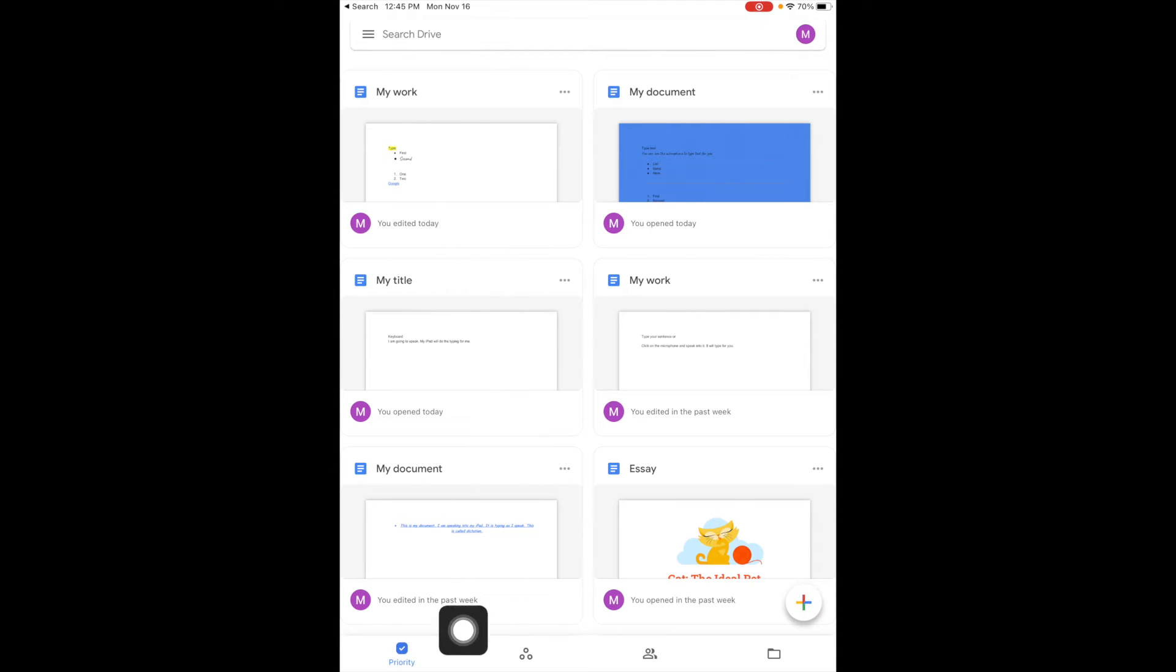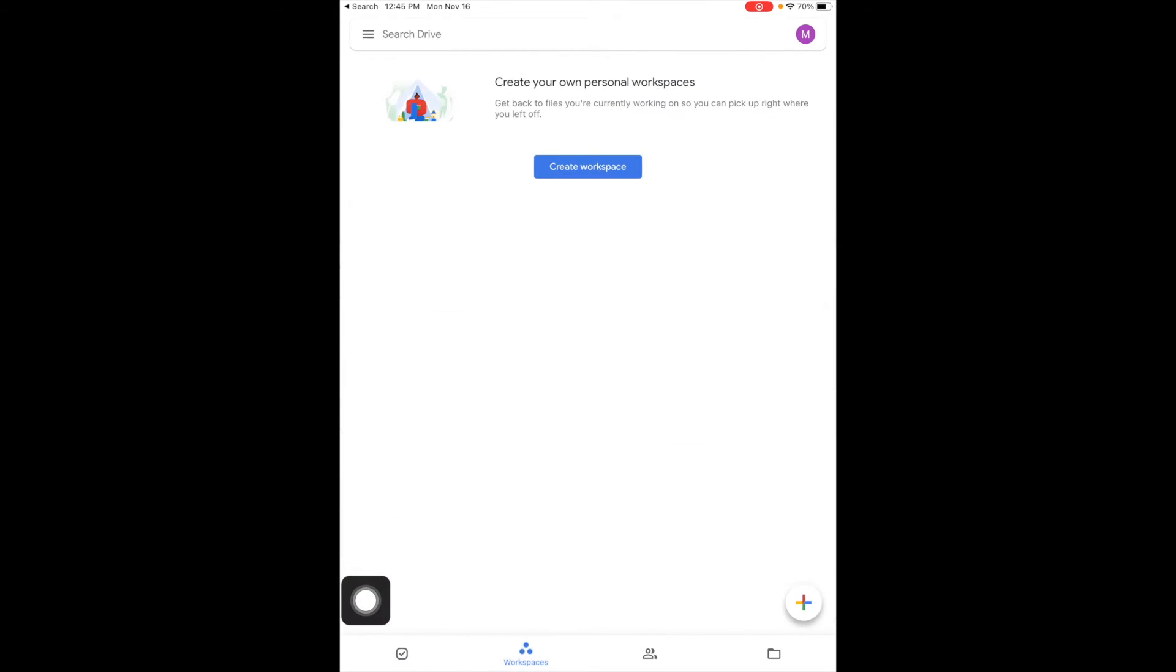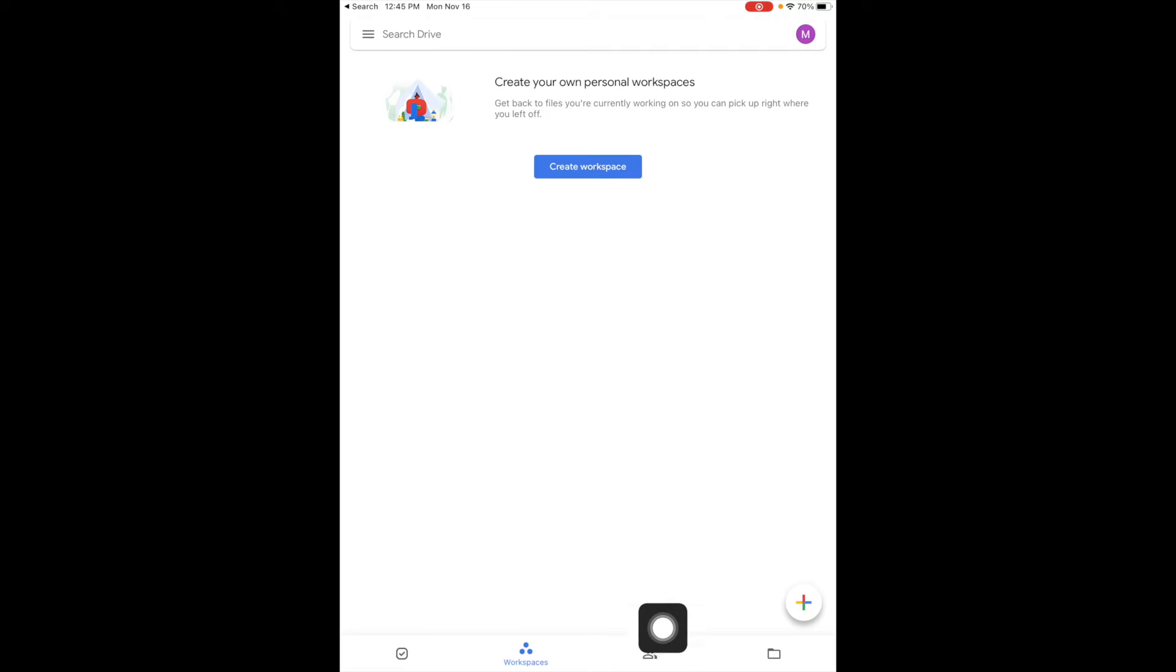Down at the bottom, anything you've marked a priority will be here. If we take a look at this, this is workspaces, which is something we really haven't played with, but this is where you could put work that you want to complete, projects you're working on.